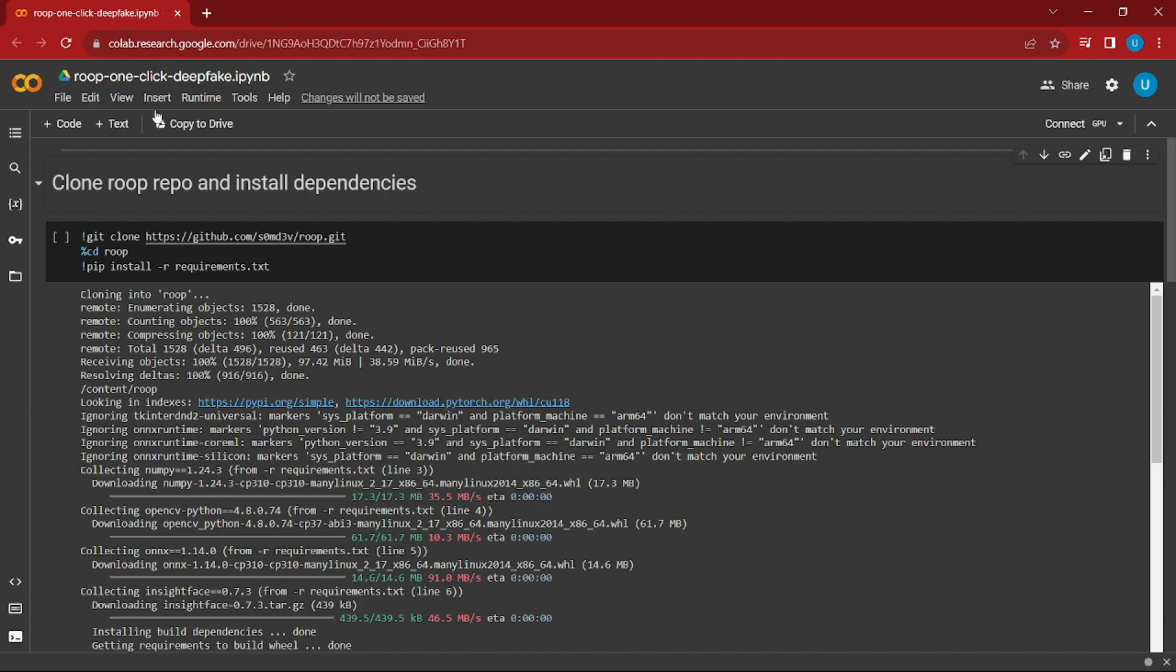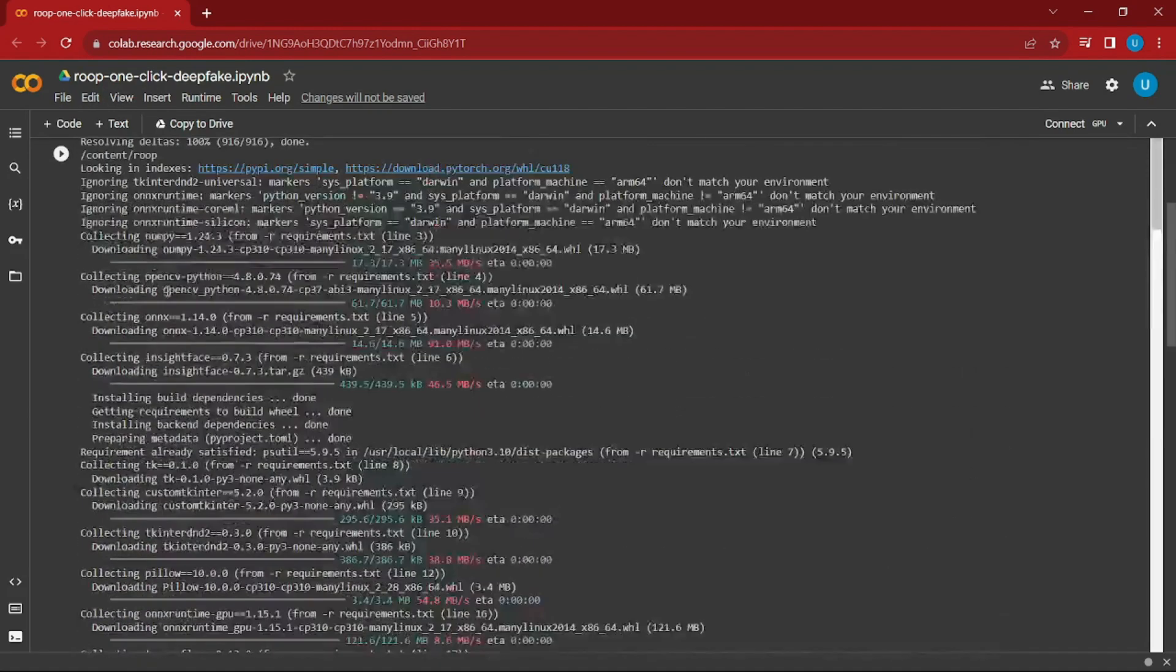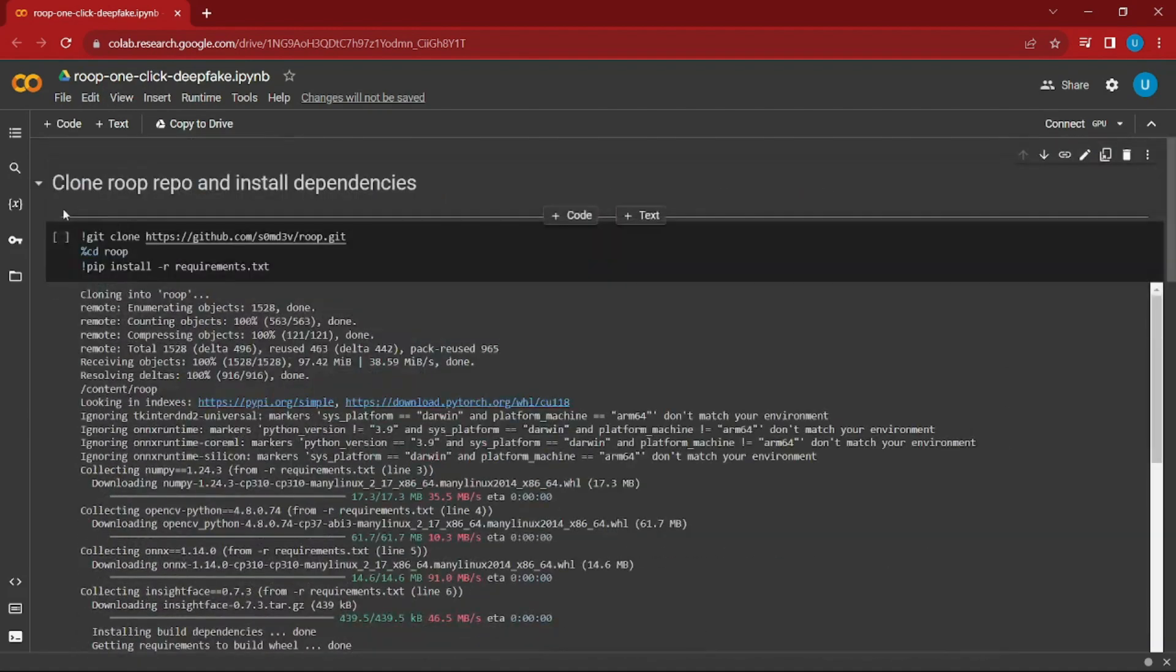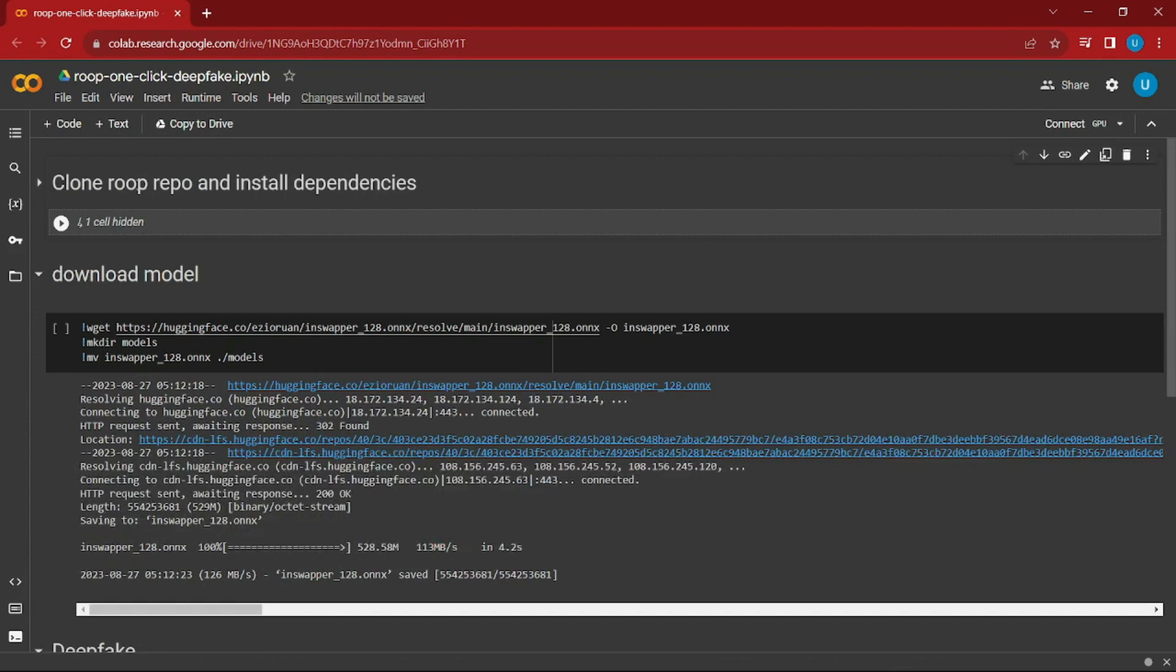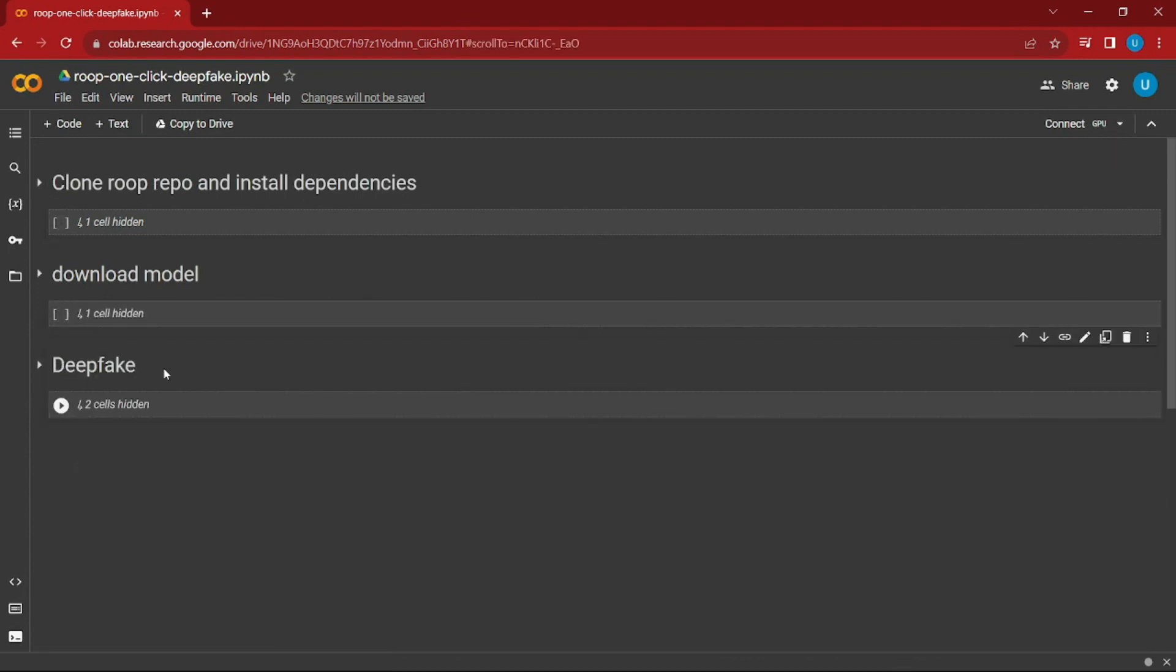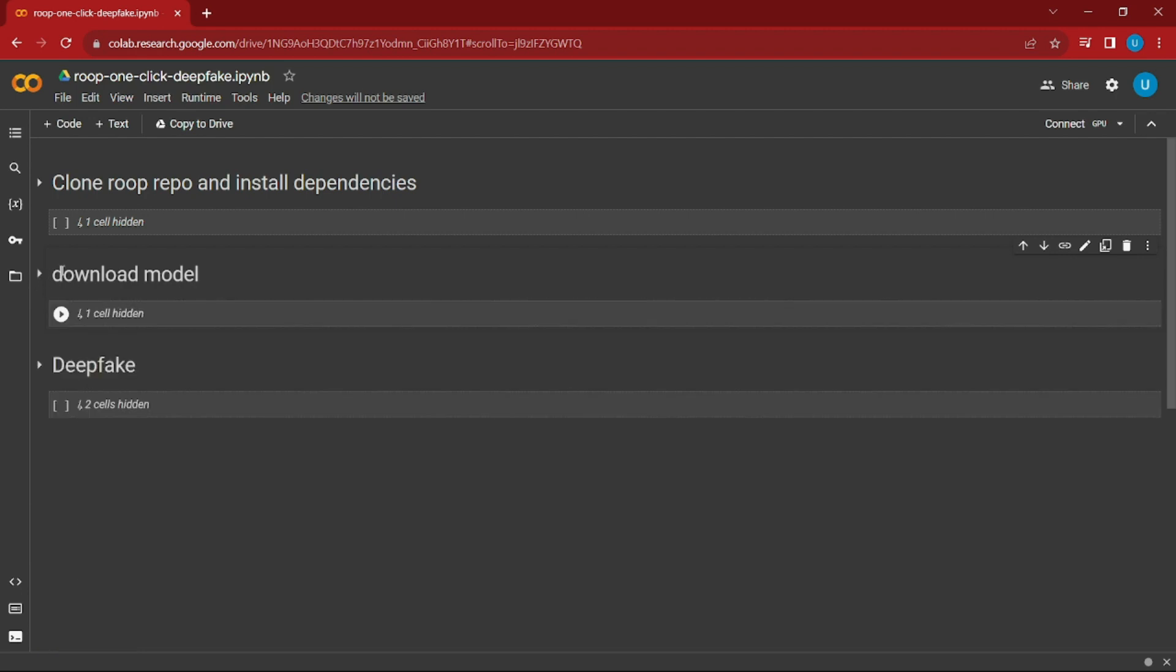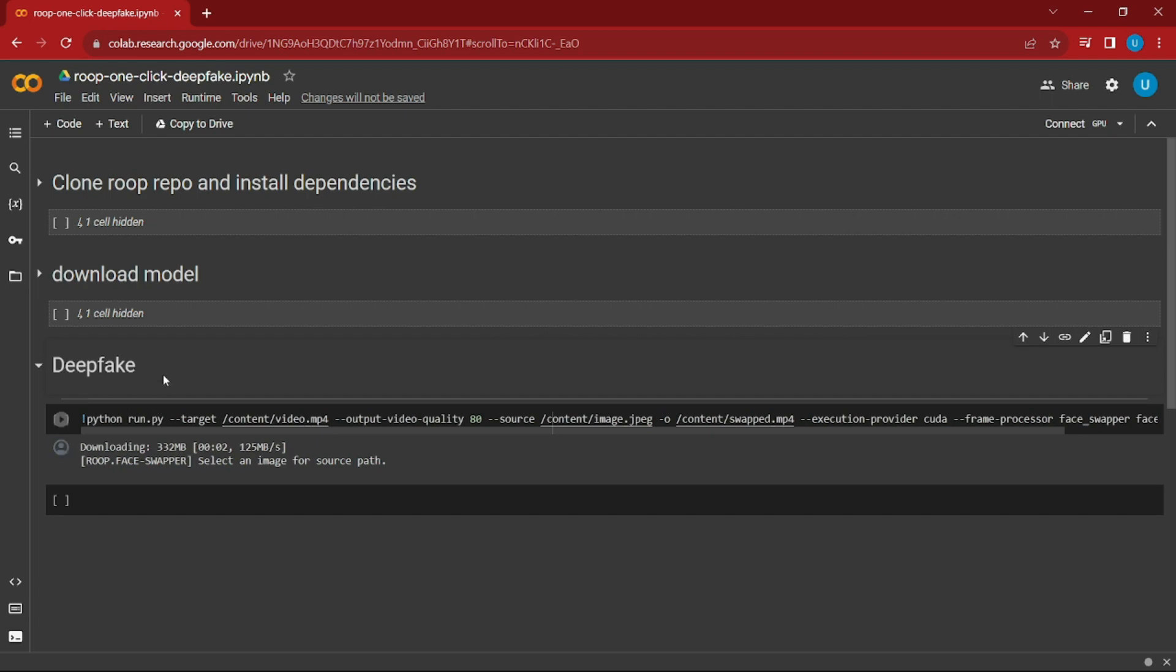Here you can see we have three sections. First, we have clone Roop and install dependencies. Then we have download model. And then we have the deepfake model. This first section will install all the dependencies and essential tools you'll need for deepfake technology. The second section will download the Hugging Face model and all the essential things we need for this project.